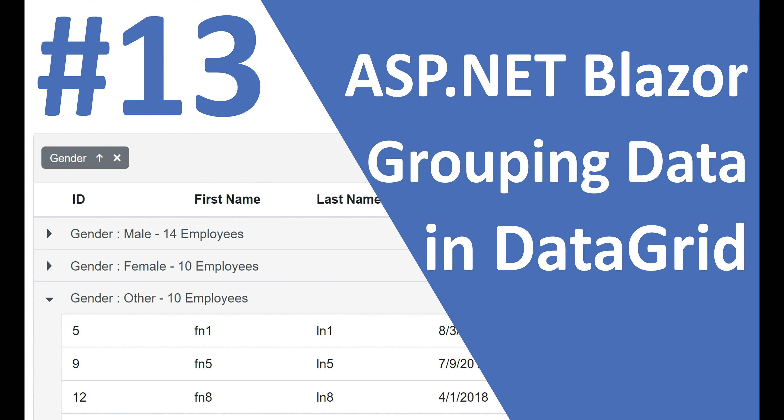Hey guys, I am Venkat and this is Part 13 of the web development with Blazor video series. In this video, we'll discuss grouping data.